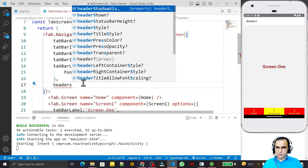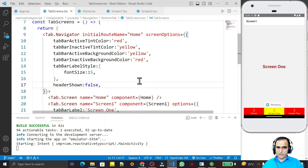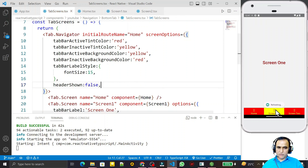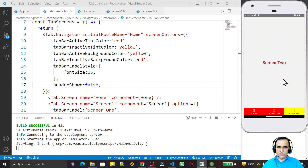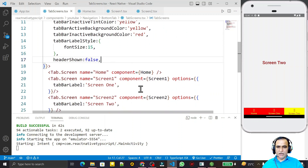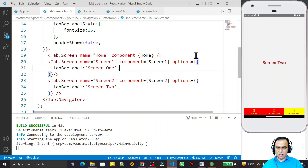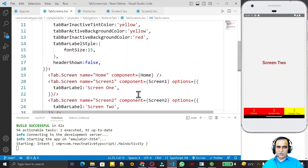To disable the header at the top, I use headerShown: false inside screenOptions. After saving, the header is gone and we use the complete screen. You can also disable headers individually per screen using the same headerShown property inside each screen's options, enabling or disabling headers one by one as needed.